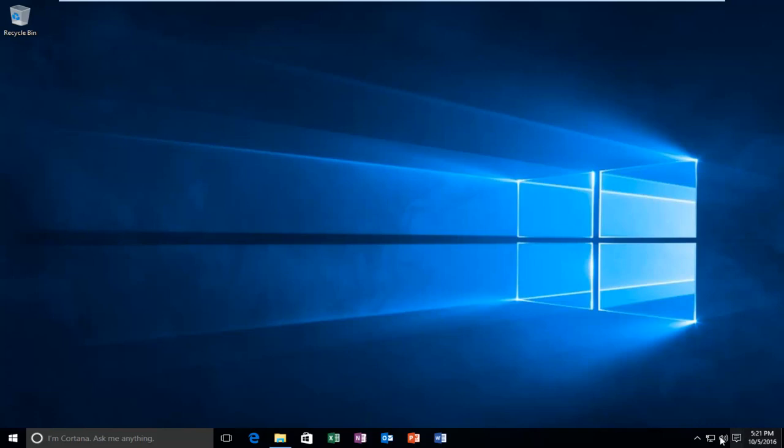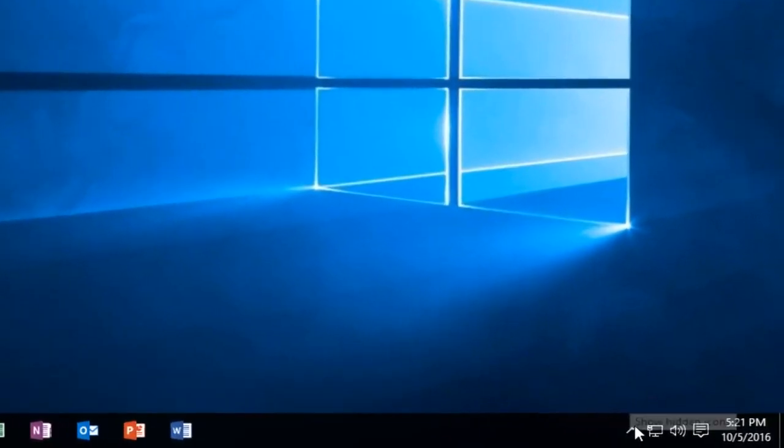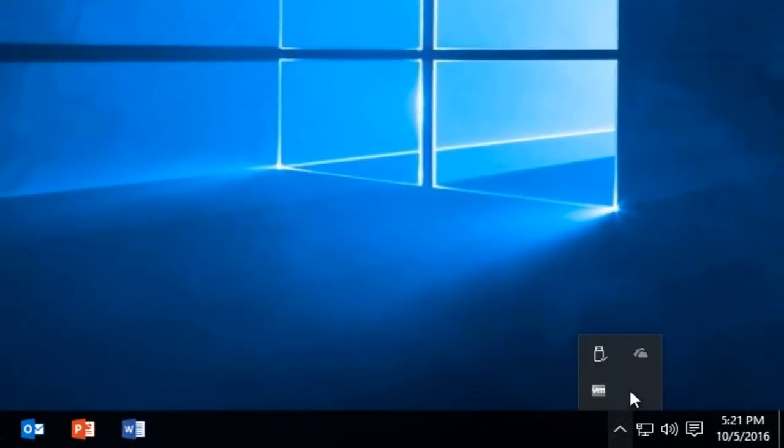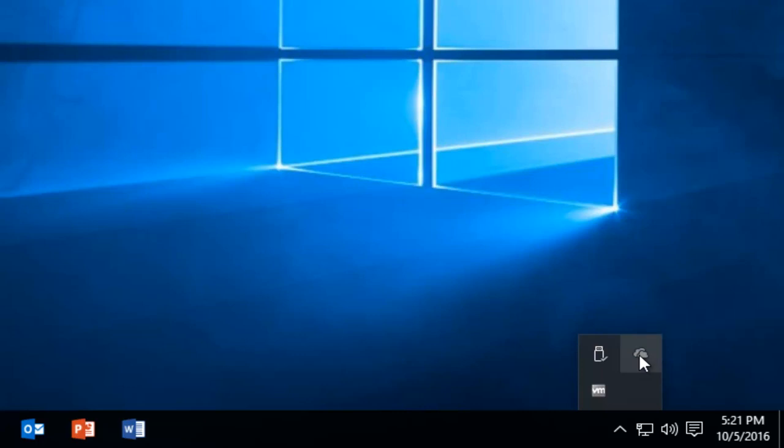So if it doesn't show up by default right under here, left click on this little up arrow which will show hidden icons, and there should be a little icon of a cloud. If OneDrive is not signed in, it will appear as a grayed out cloud.